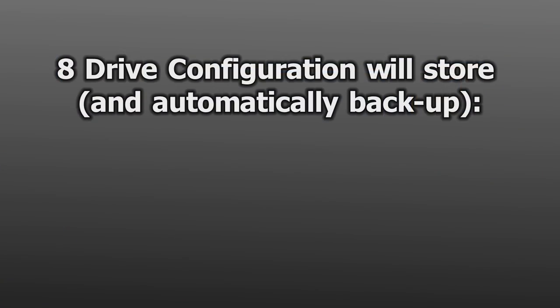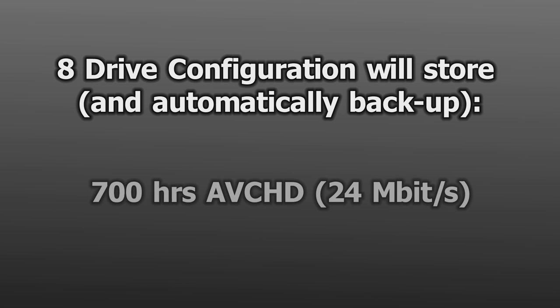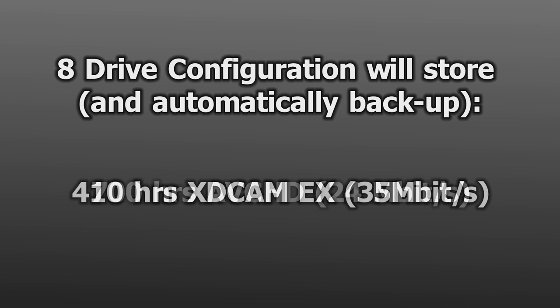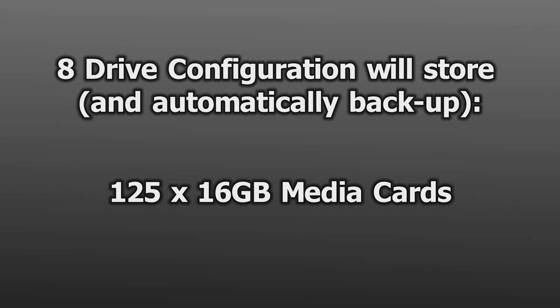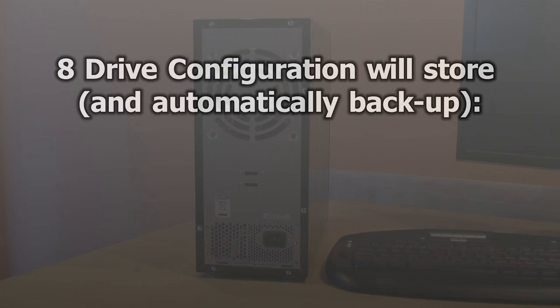Using 8 of the latest 2TB drives, you can store over 700 hours of high quality AVCHD footage or over 410 hours of XD Cam EX footage. As hard drive capacities increase, you can easily keep upgrading your Digital Video Vault to increase your storage.